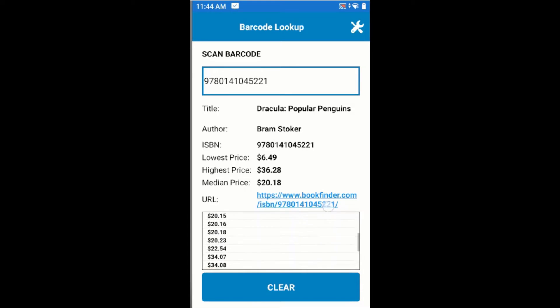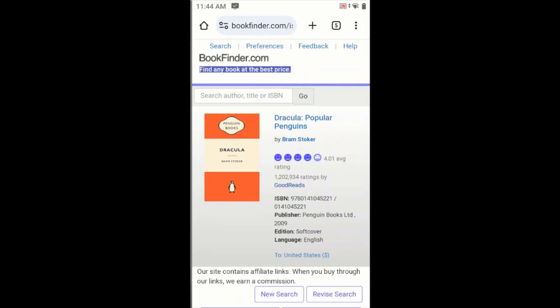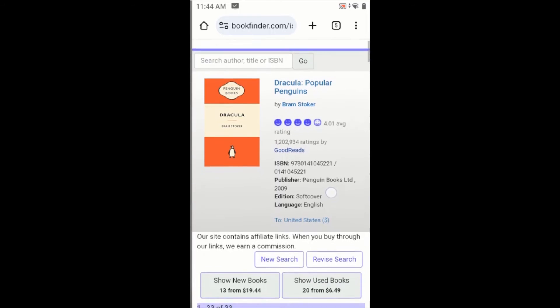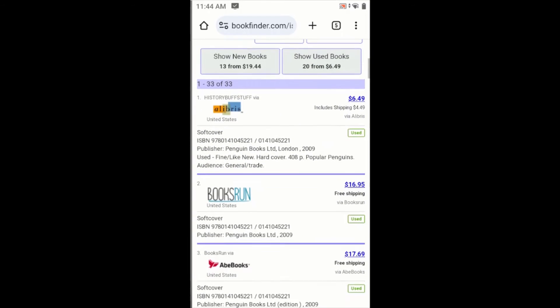We also have a list of the first 20 prices of that book, if there are 20, otherwise it will return whatever is available. We also have a URL to the bookfinder.com website, so we can select that to load the website and view the details for ourselves. We can also use this to view the cover of the book and additional details about it.